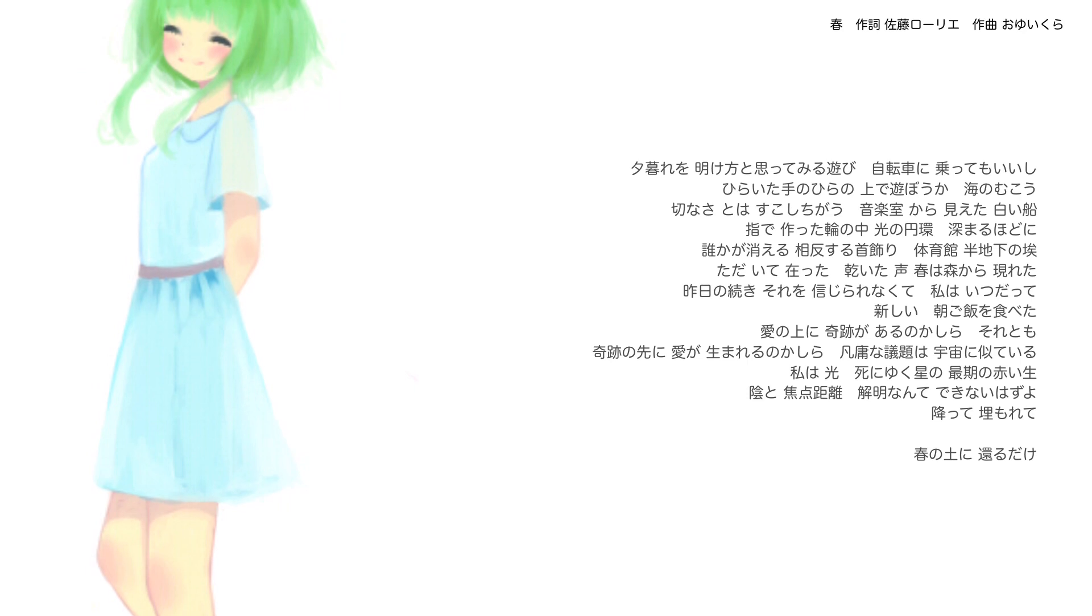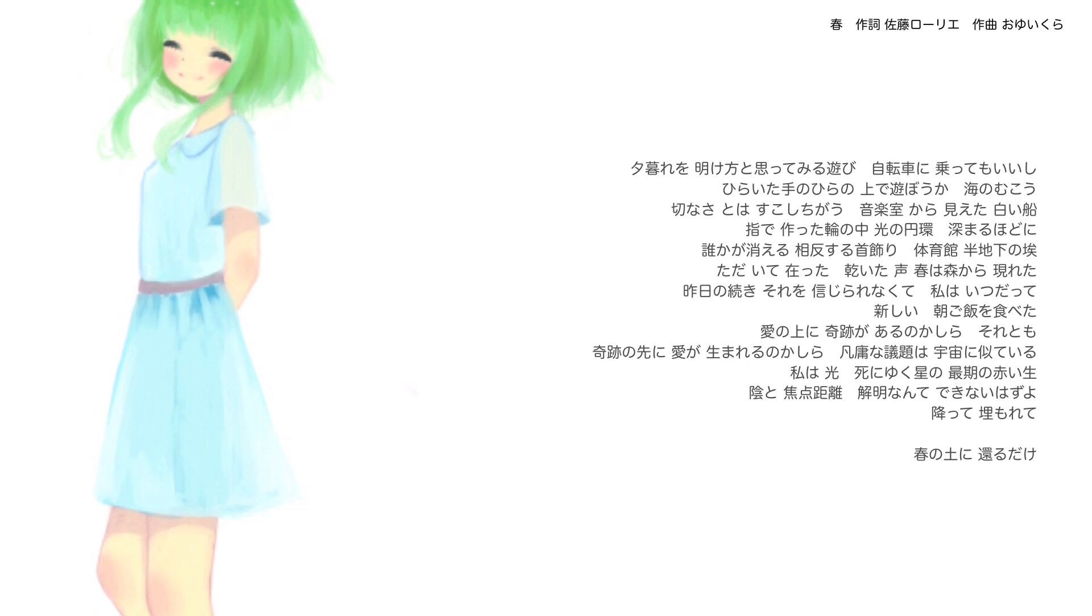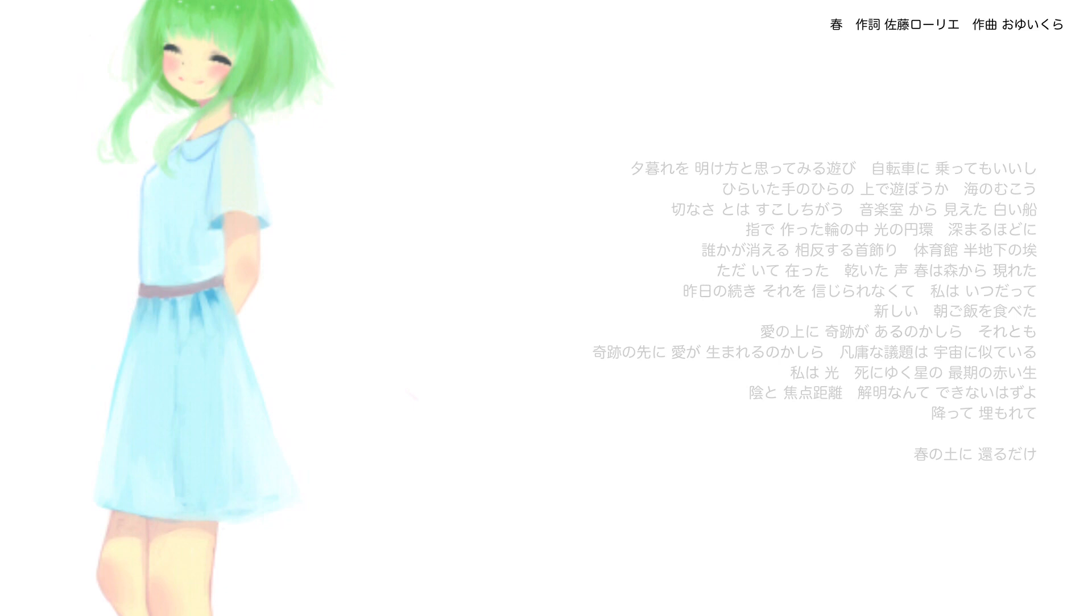私は光 染みゆく星の 最後の赤い星 影と焦点距離 解明なんてできないはずよ 降って埋もれて 春の土に 帰るだけ